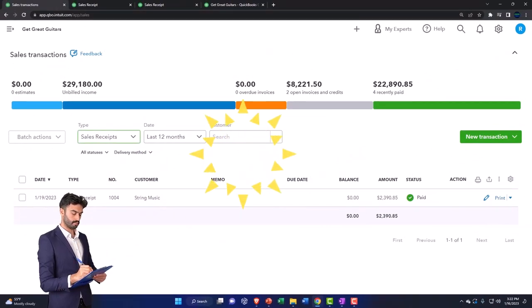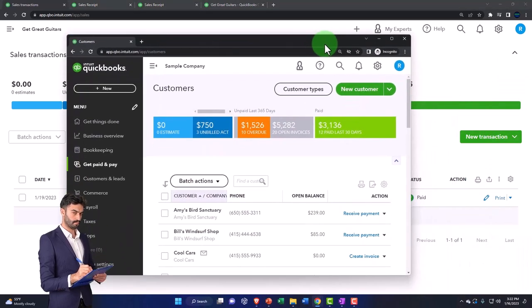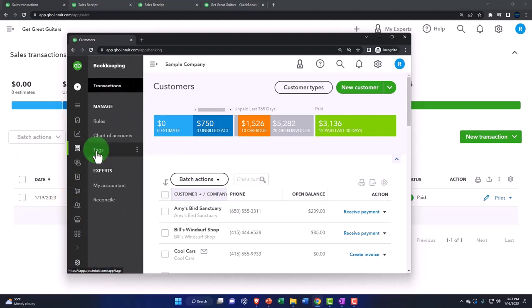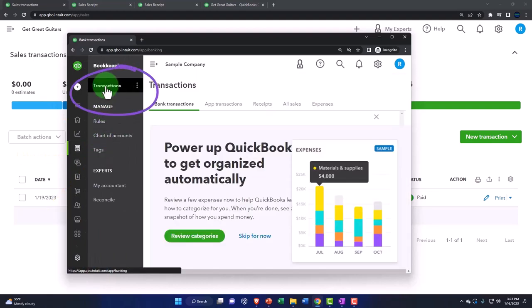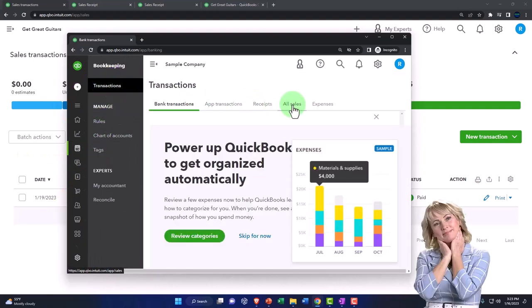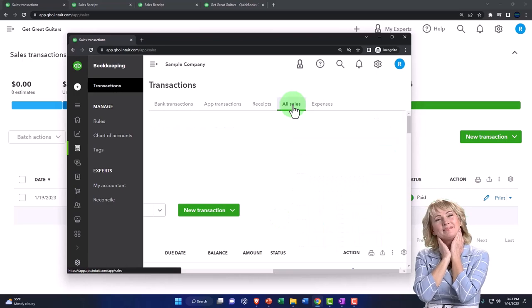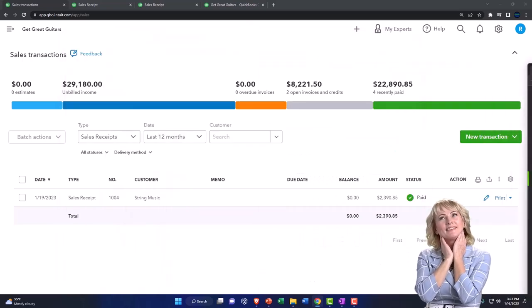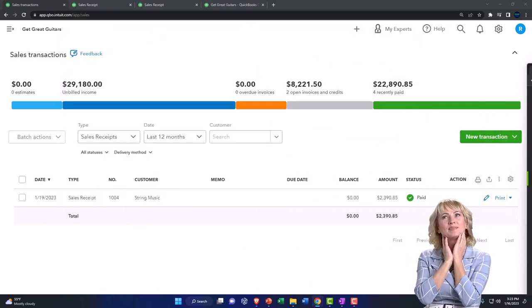If you were in the business view, by the way, that's in a slightly different location, bookkeeping and then transactions up top and then the sales receipts, and you can locate it there. So a little bit different location on the business view.